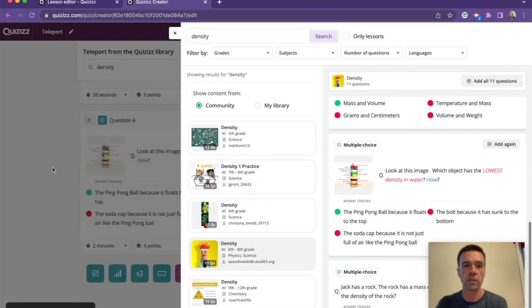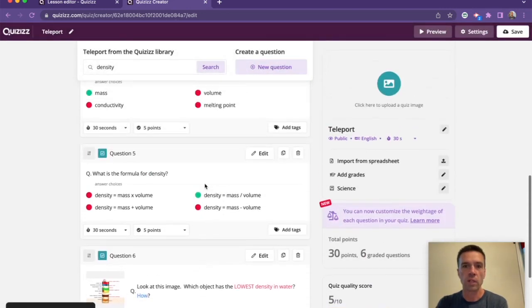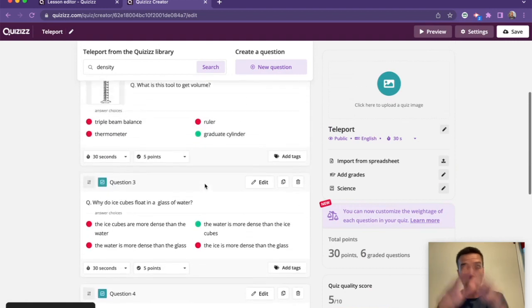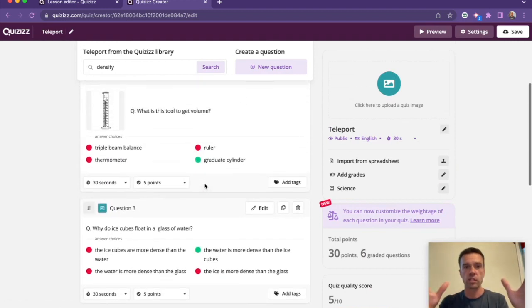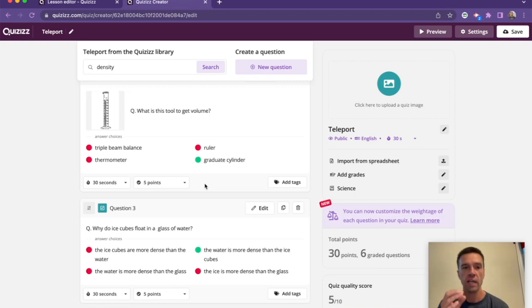And before you know it, I have just made—I mean, this is only six questions, but I might want a little bit more. And boom, I have a question set of density from all the people that I checked out and their best stuff.